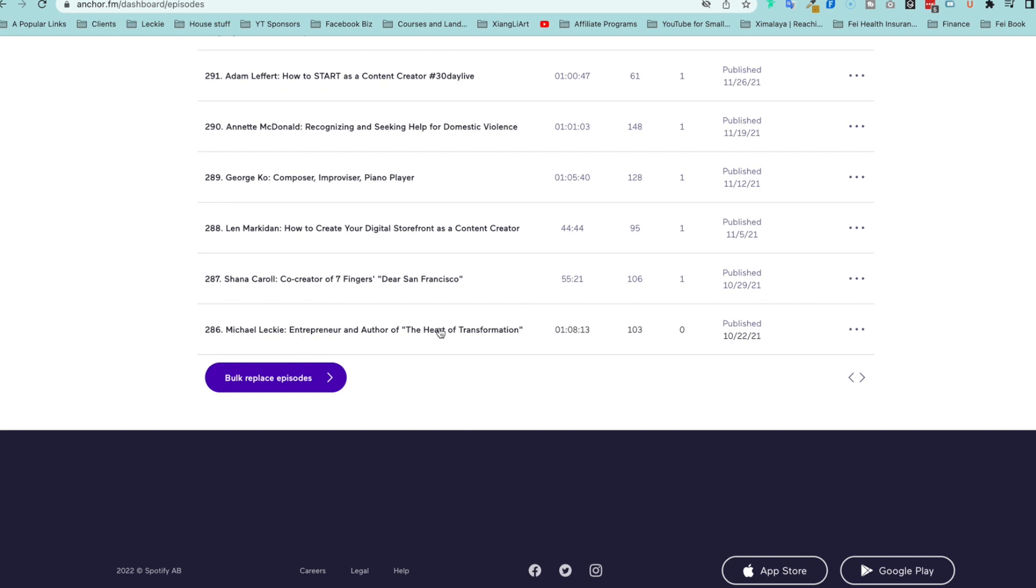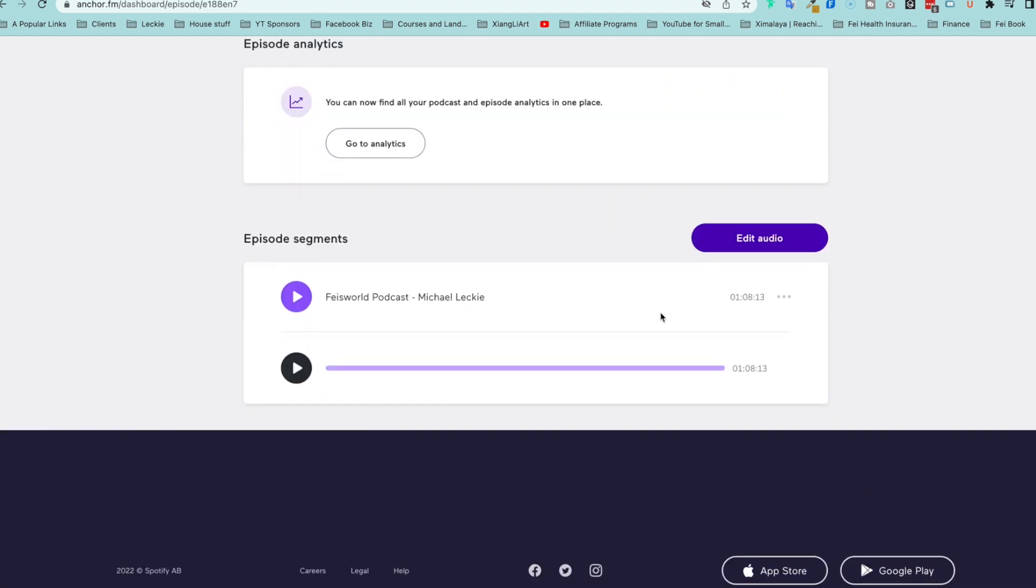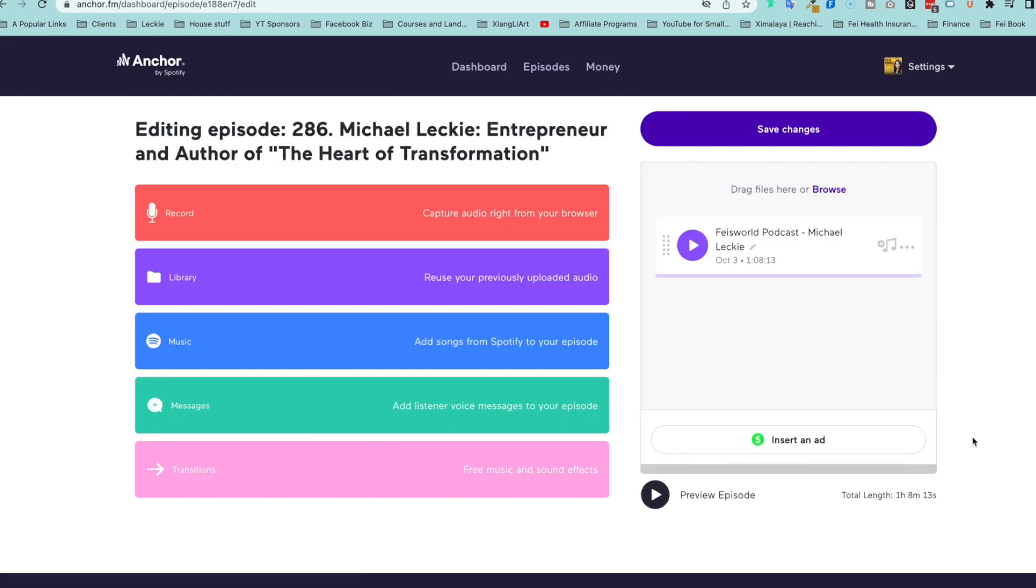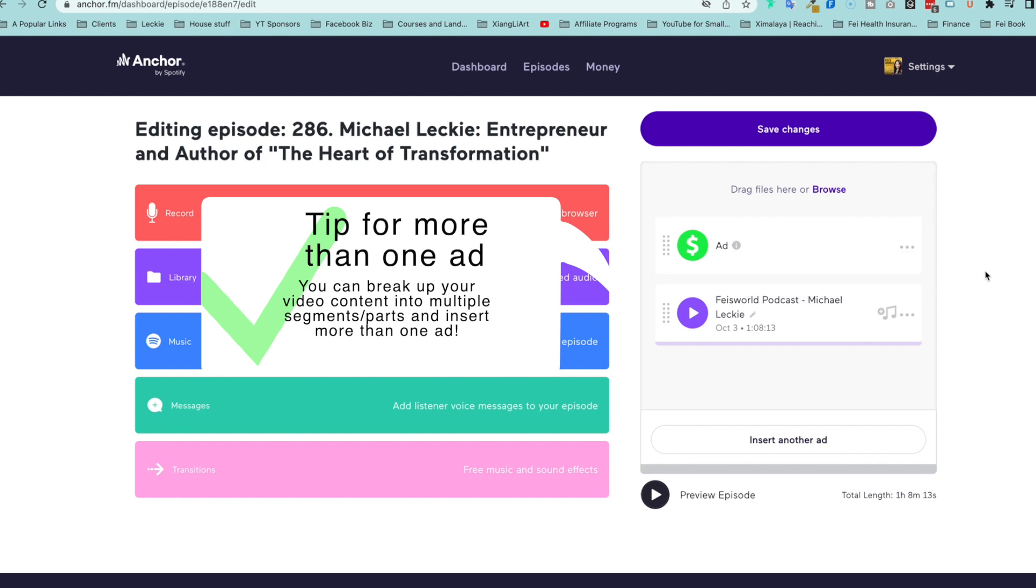So what I'm going to do is simply click on this episode and I will scroll down. See, no ad block. Now I'm going to click on Edit Audio, and now what I can do is insert ad block. This is one example. If you don't want it, simply remove it from there.